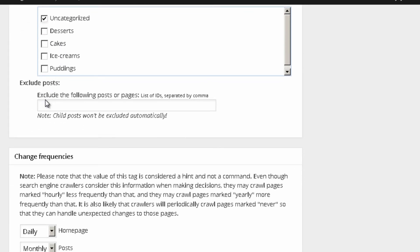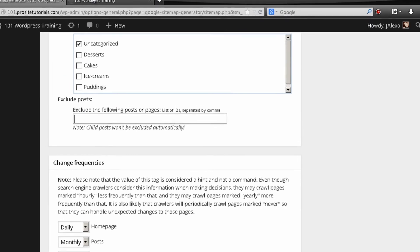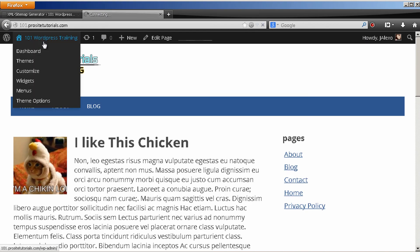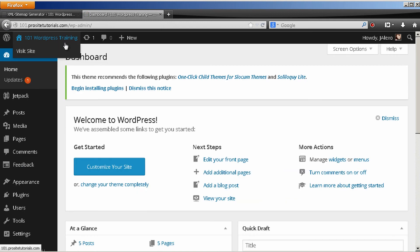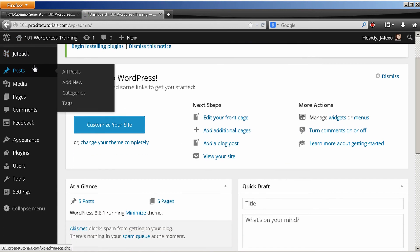Also, you can exclude posts. And for this, you need to have the ID of the page that you want to exclude. Many times, you might have a post that you don't want the crawlers to actually crawl. So, for you to exclude that page, you need to find the ID. And how do you do that? Really simple. You go to your back office. Once again, I gotta go over here.